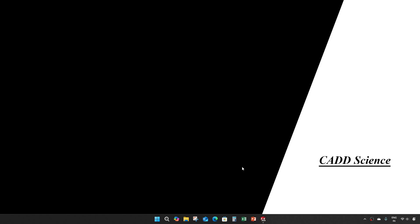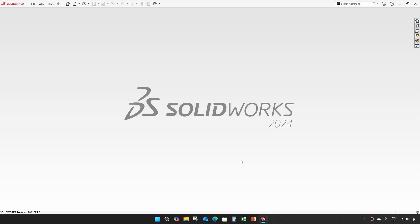Hey everyone, welcome to part 29 of jet engine modeling in SolidWorks. In this video we are going to create a turbine fan 2, 3, 4 and turbine axis spacer. Let's get started.